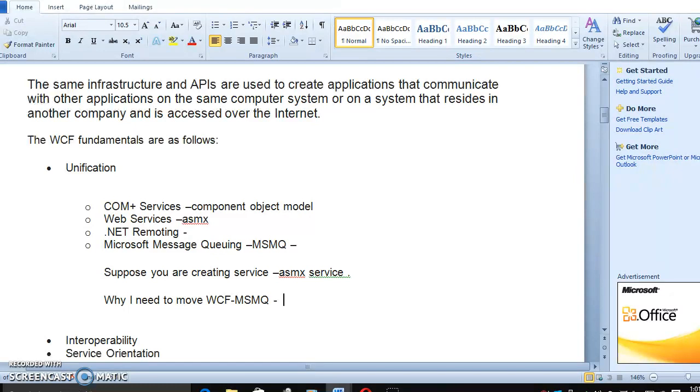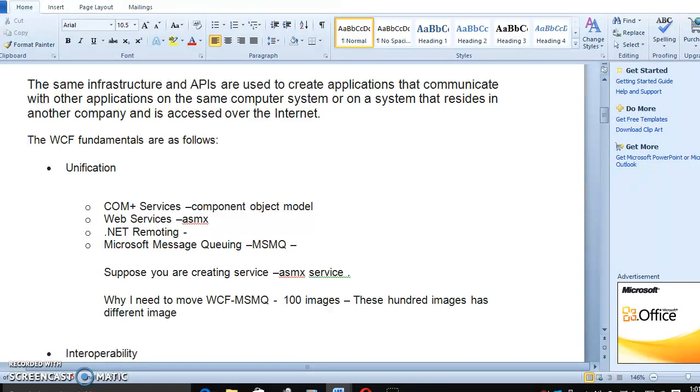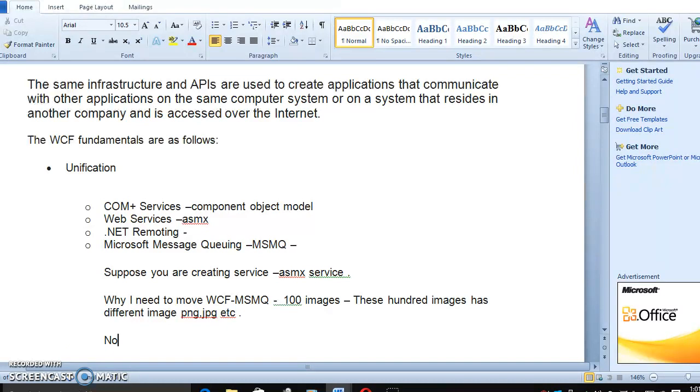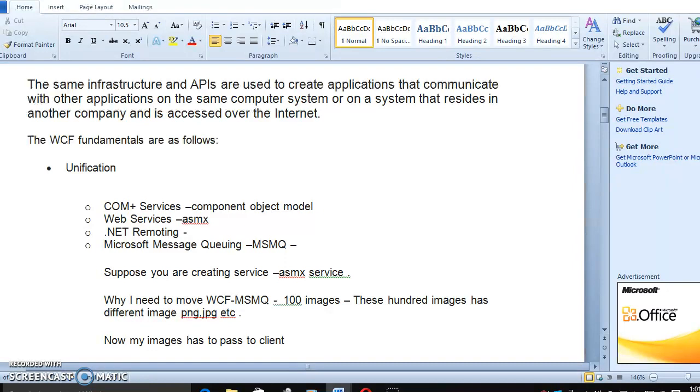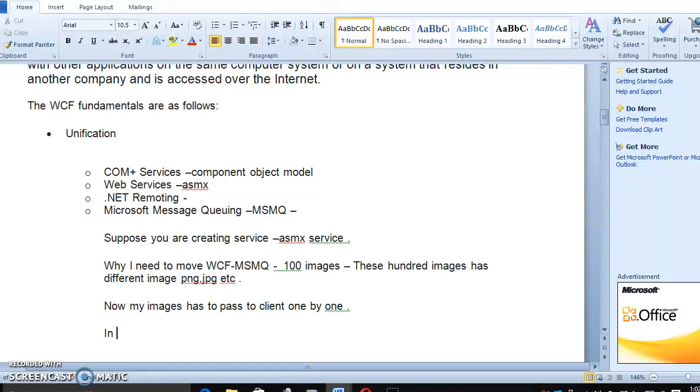Now, why are you using WCF, MSMQ? Compare that with the ASMX service. ASMX will create only one option, but in MSMQ, suppose I have 100 images. These 100 images have different image formats, maybe PNG or JPG, etc. My images have to go from service to client, one by one, but I need all the hundreds.